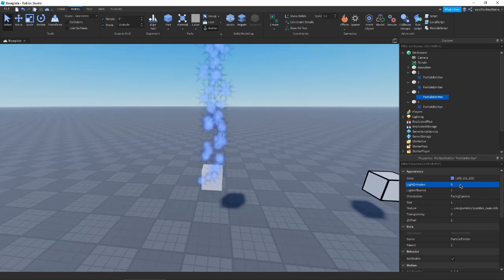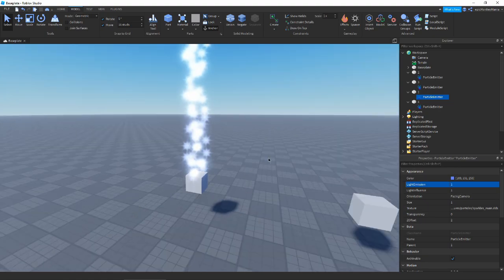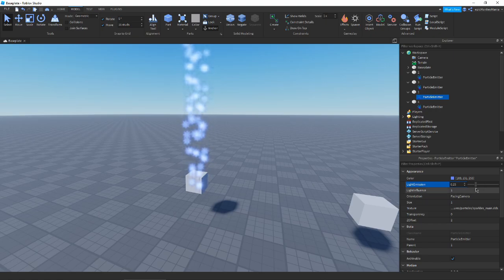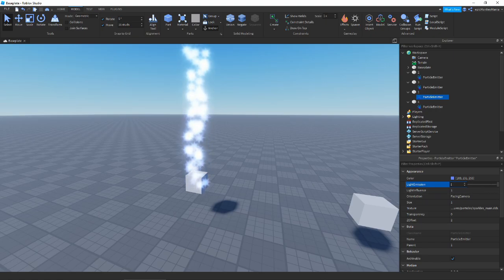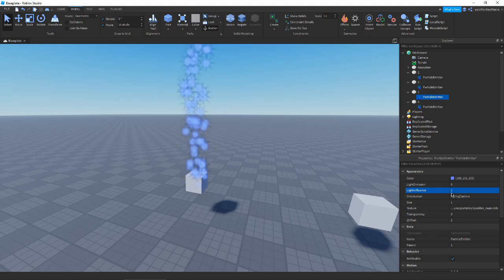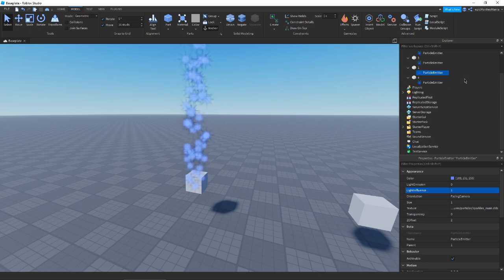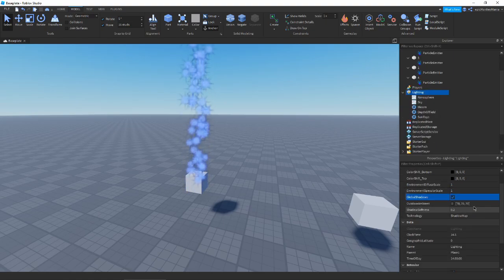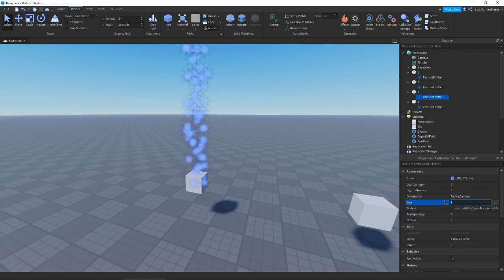Next we have Light Emission, which essentially makes the particle neon — it basically emits light from the particle. The higher the value, the more light it's going to emit, and that's how you get that sort of glow you might see on particles. We also have Light Influence, which determines how the particle is colored based on the light in your game.